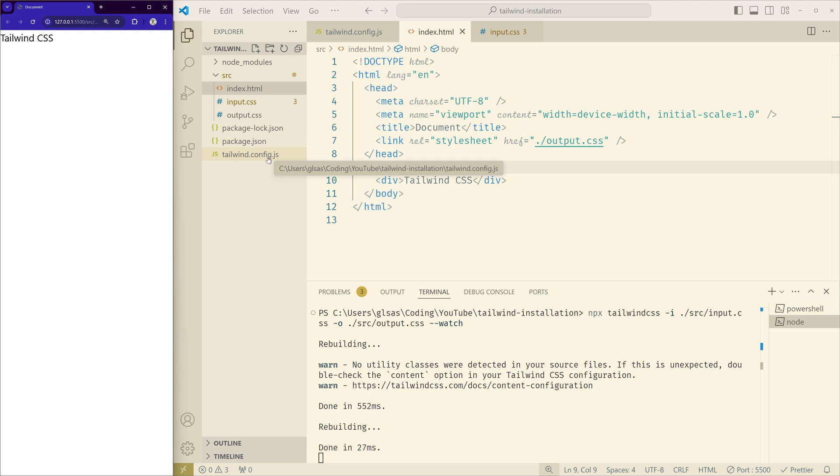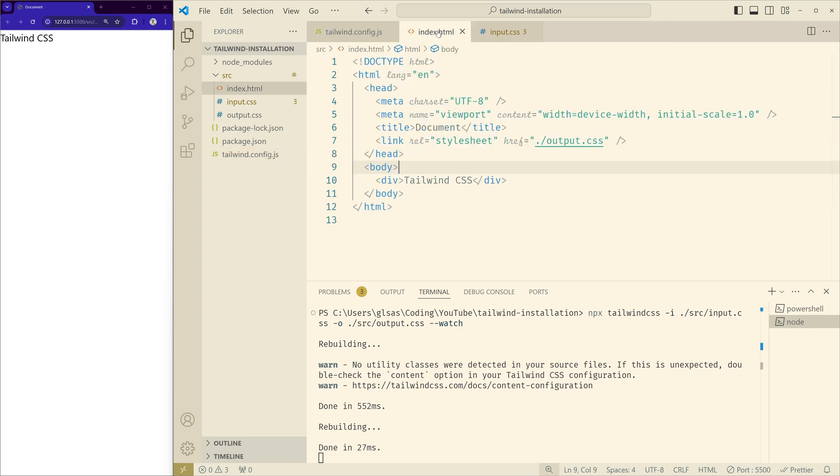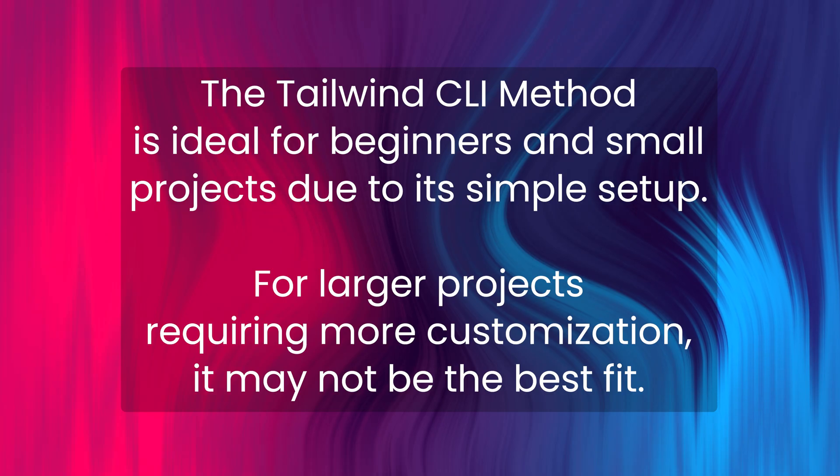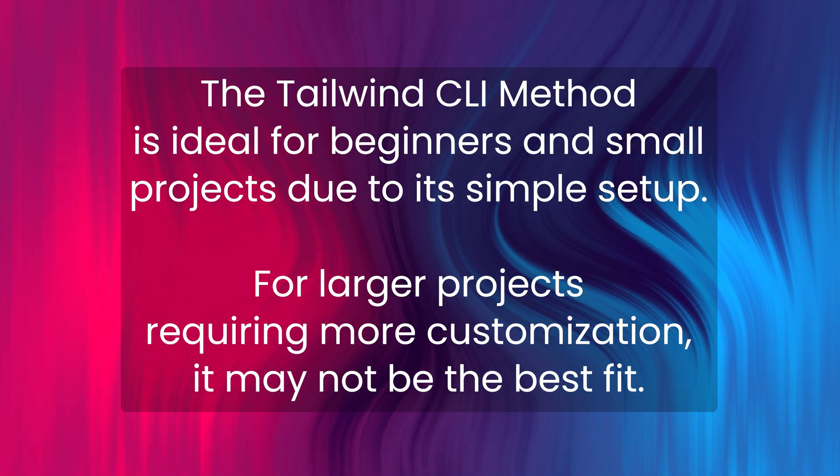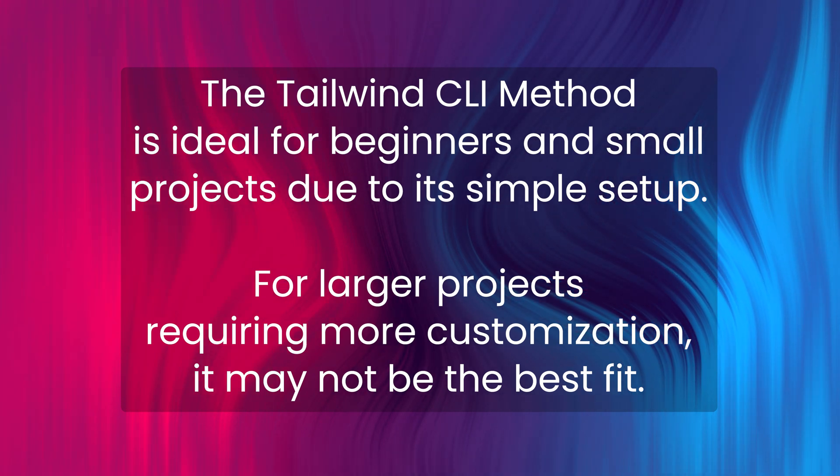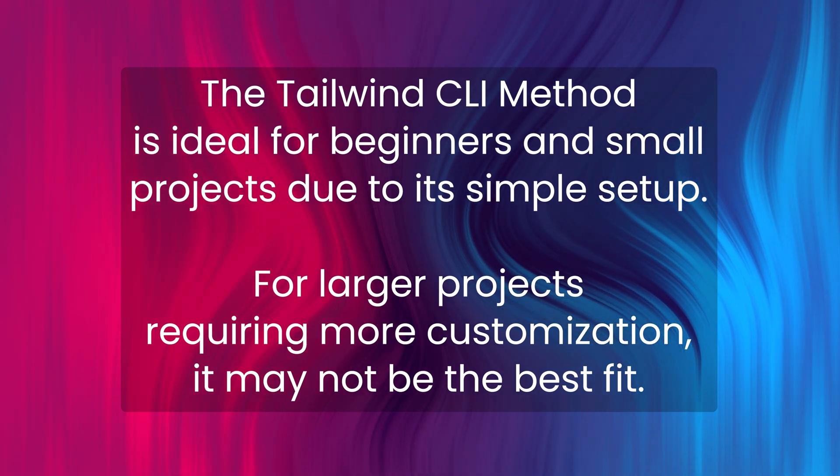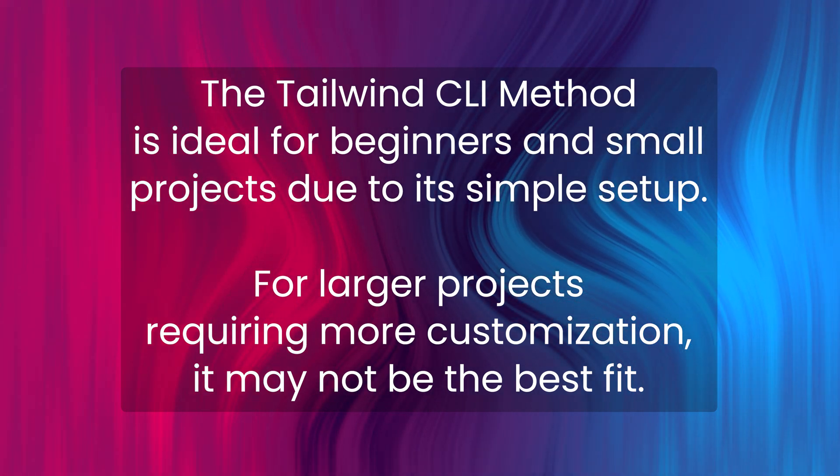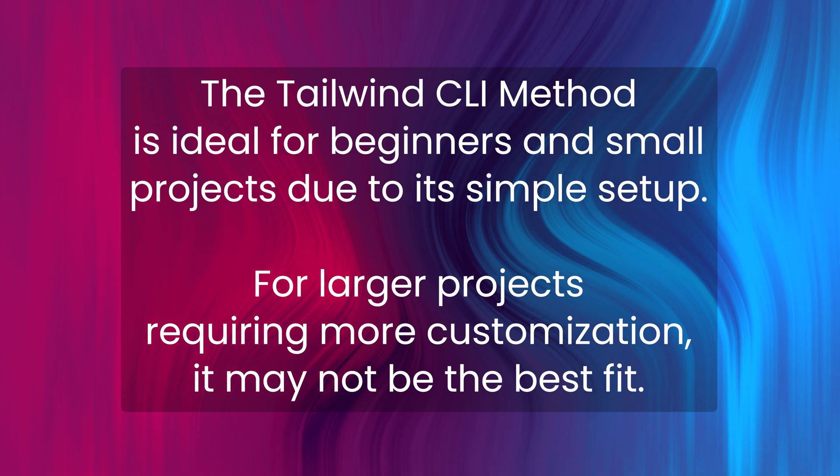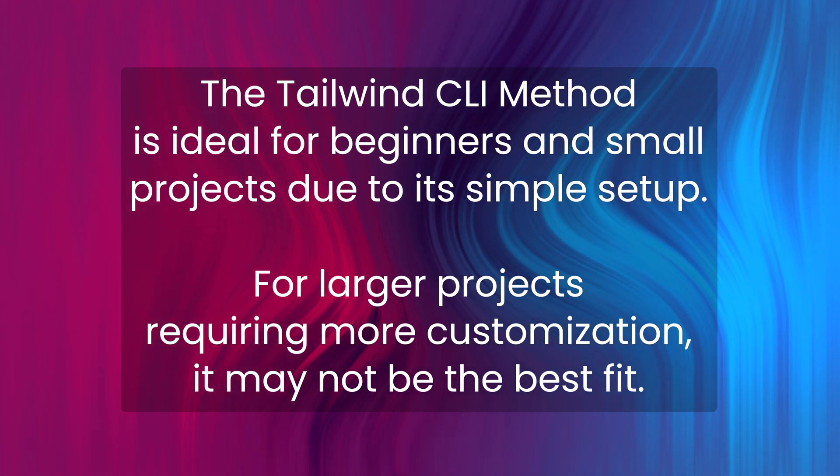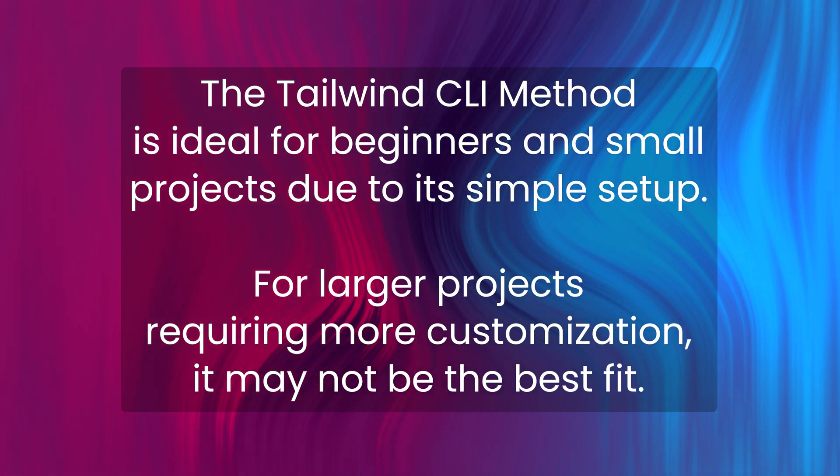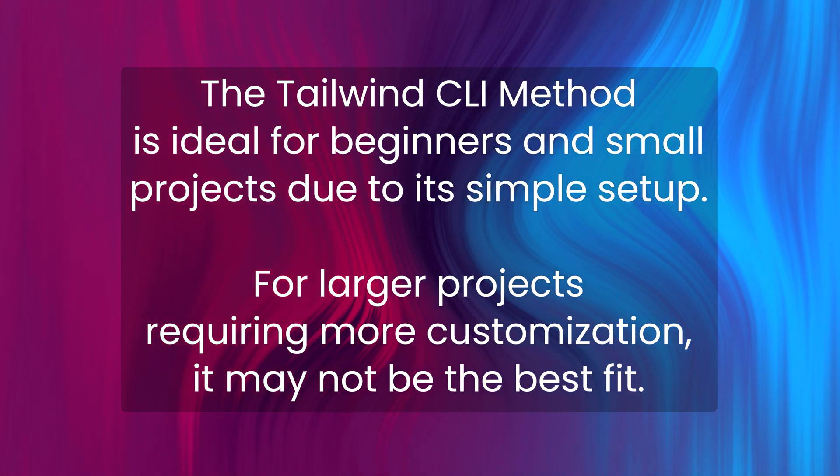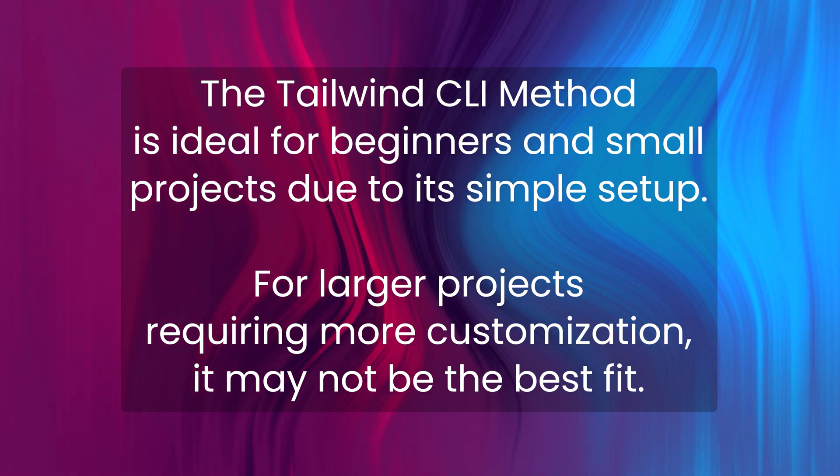Even for this method you can add custom CSS or configure Tailwind more. We have a specific file for this. If you want to do any customization, you can do it here and you can use those classes. That's how we use Tailwind CSS using the Tailwind CLI method. It offers a simple and quick setup and it's ideal for beginners and small projects.